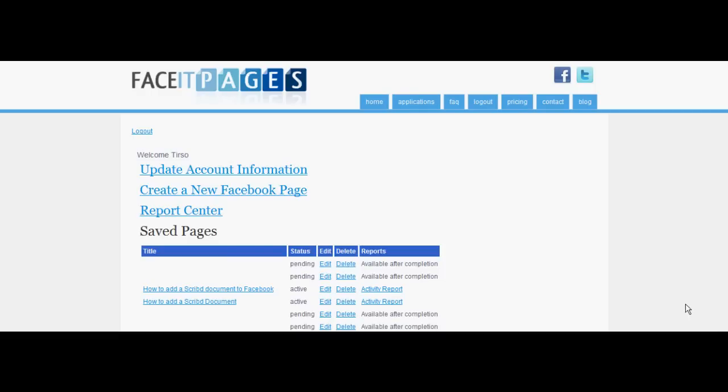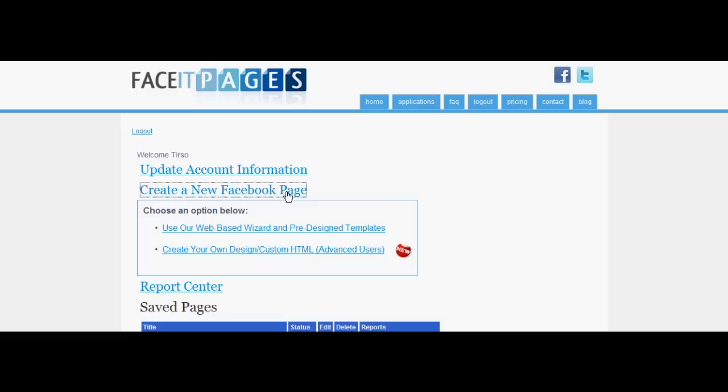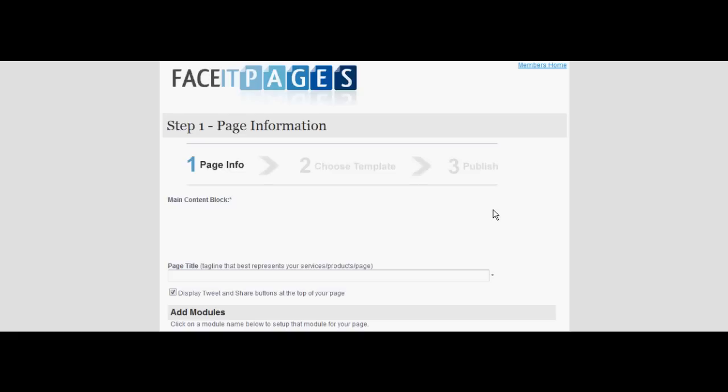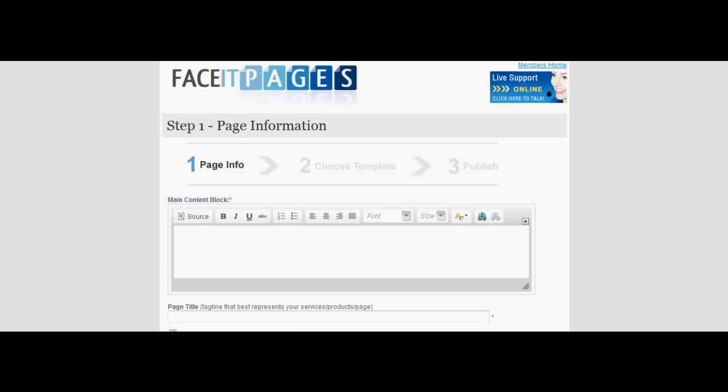Start by selecting create a new Facebook page. Go to the pre-designed template option. Keep a description of your Facebook page and add a title.